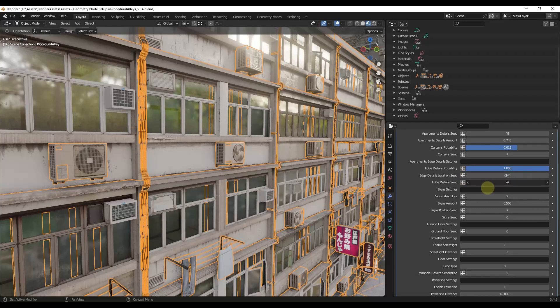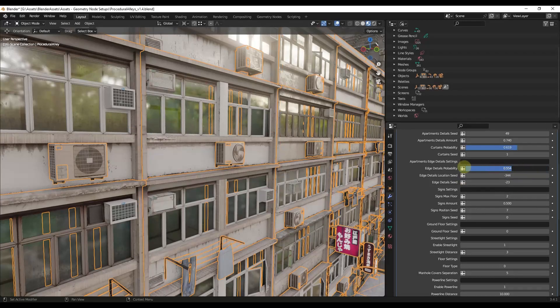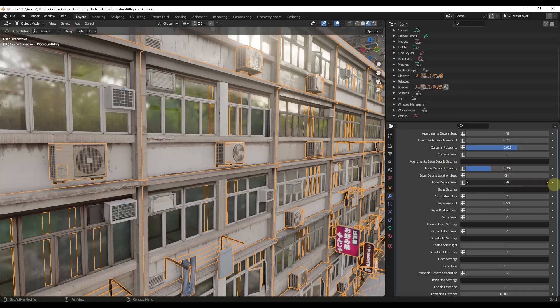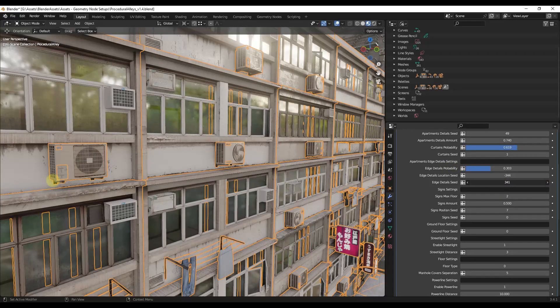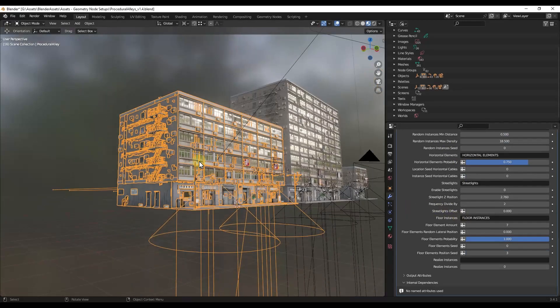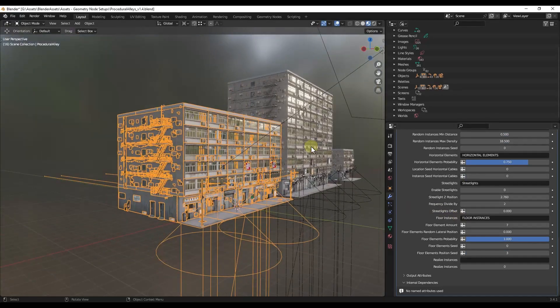And notice how when I do that, I'm getting different edge details in here. I can also adjust the probability so those don't show up on every one of these. And so you can come in here and play around with these in order to get different results.